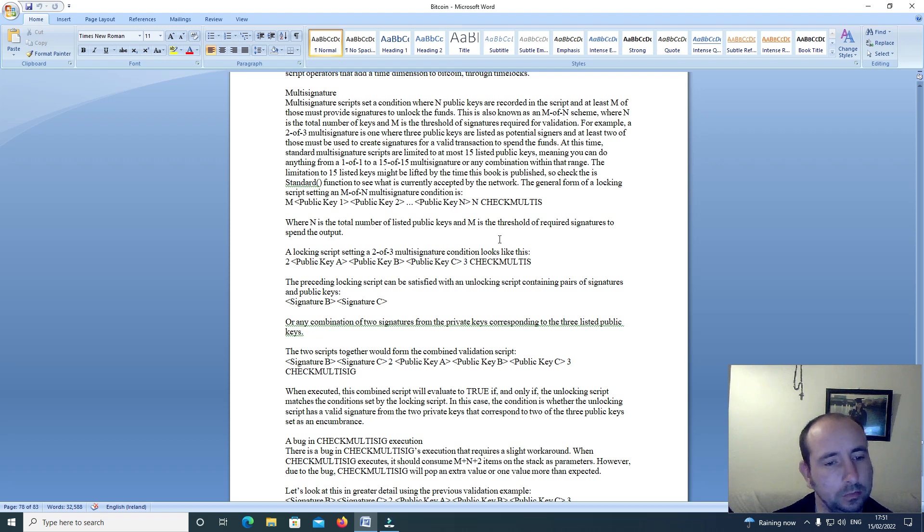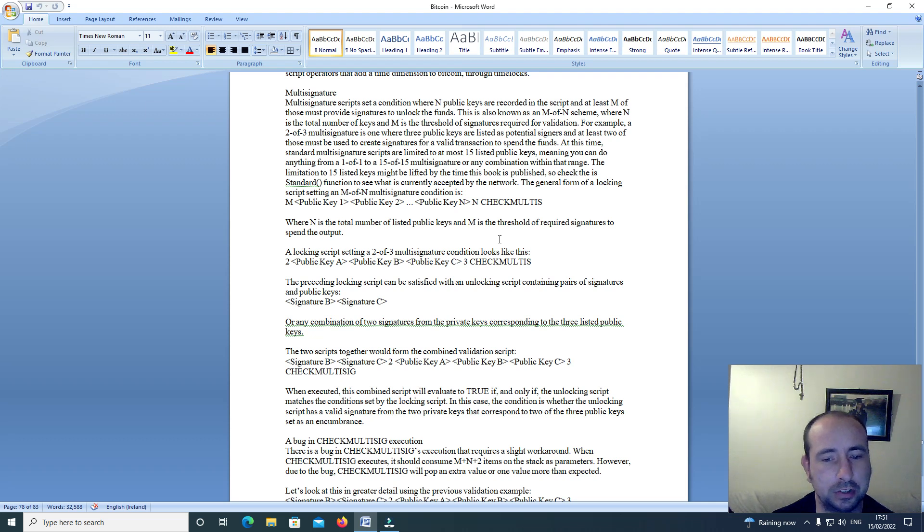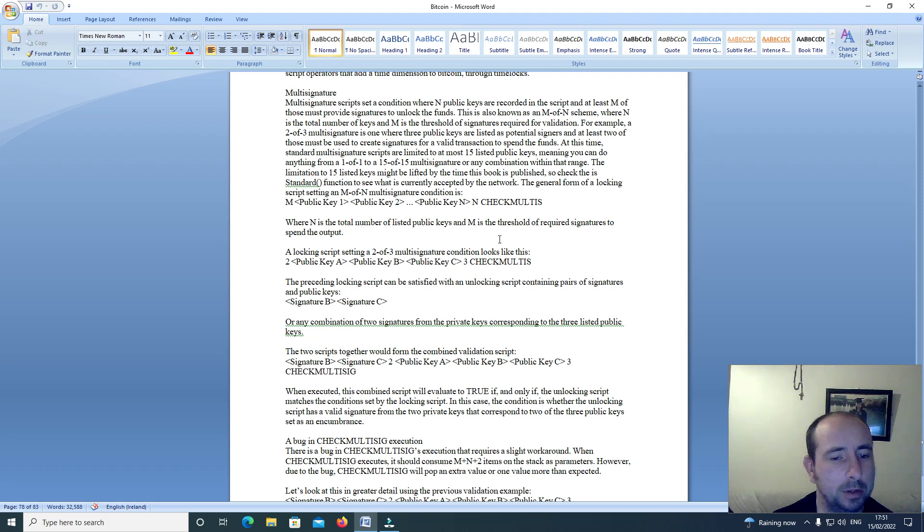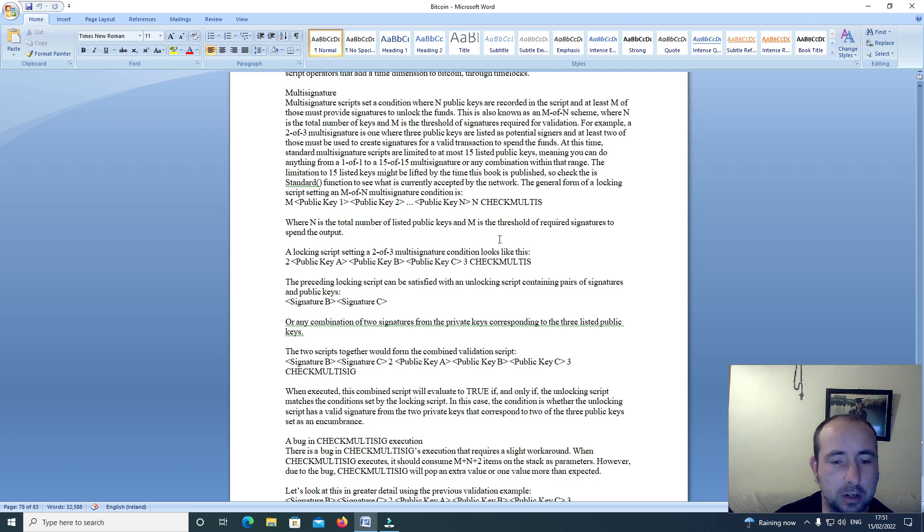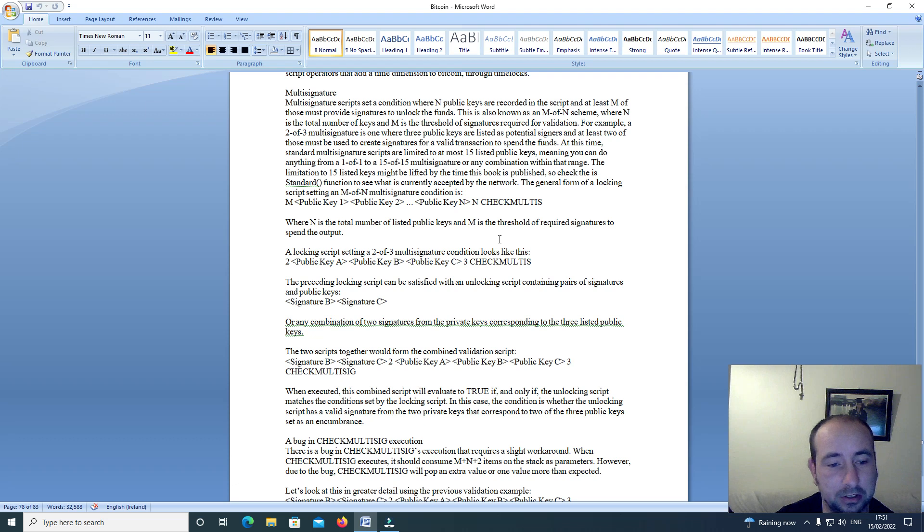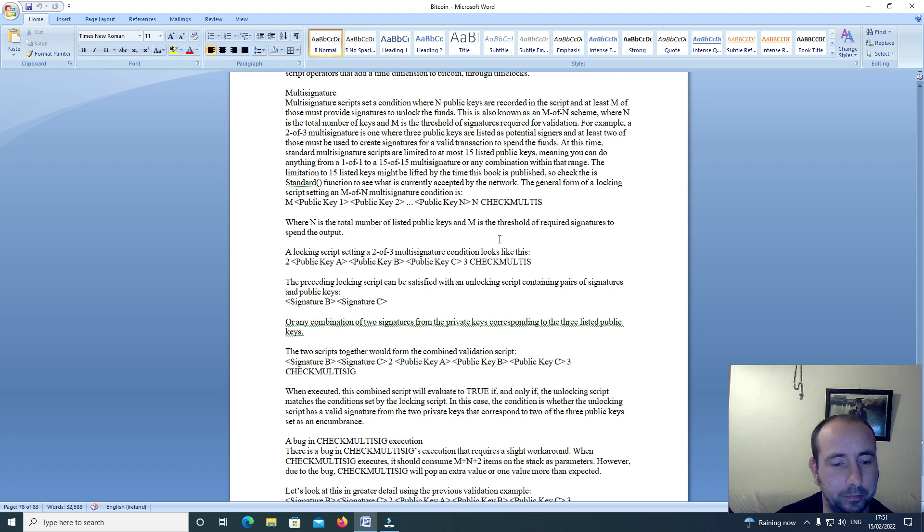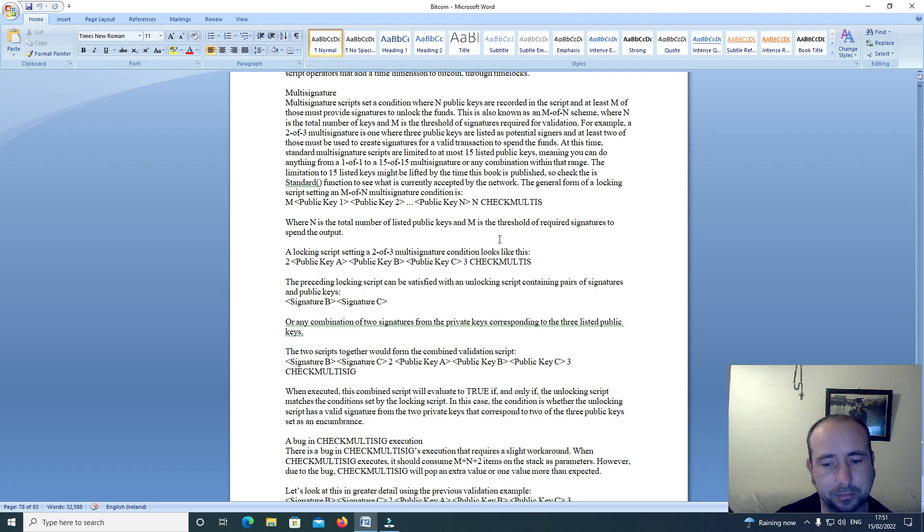A locking script setting a 2 of 3 multi-signature condition looks like this: 2, public key A, public key B, public key C, 3, check multi-sig. The preceding locking script can be satisfied with an unlocking script containing pairs of signatures: signature B, signature C, or any combination of 2 signatures from the private keys corresponding to the 3 listed public keys.